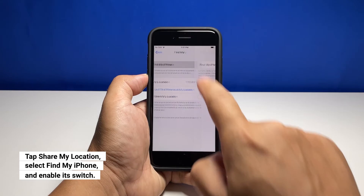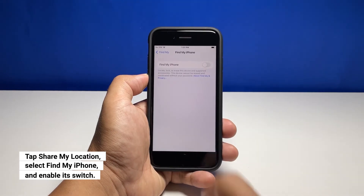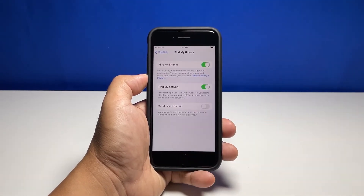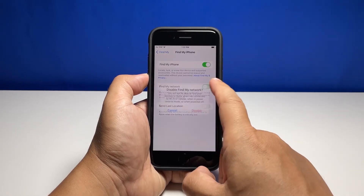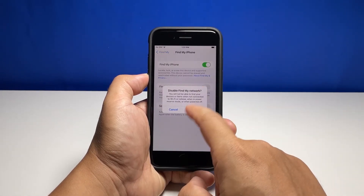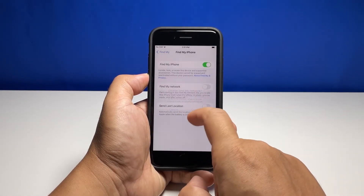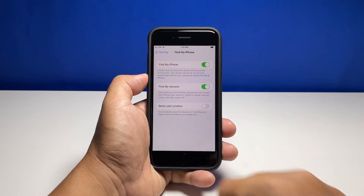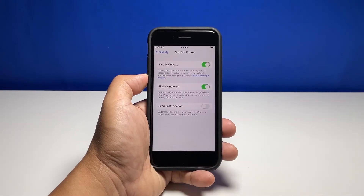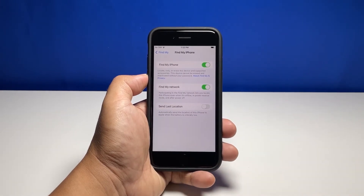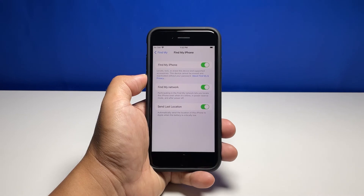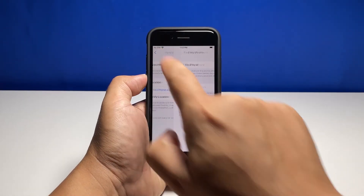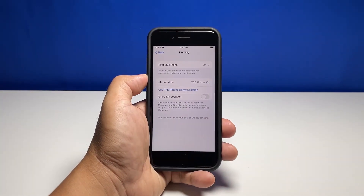Select Find My iPhone and make sure that it's enabled. You can also enable Find My Network, which can help find the device even when it's offline. Also, enable the switch next to Send Last Location, which will allow your iPhone to automatically send its location to Apple when the battery is low.